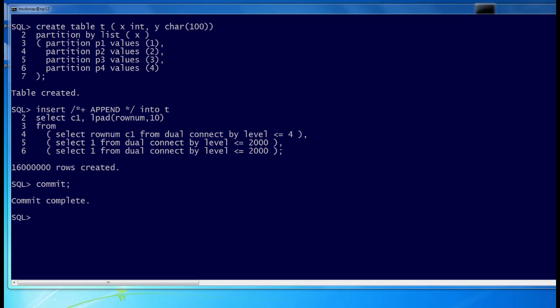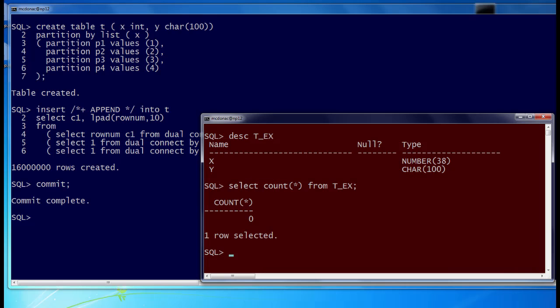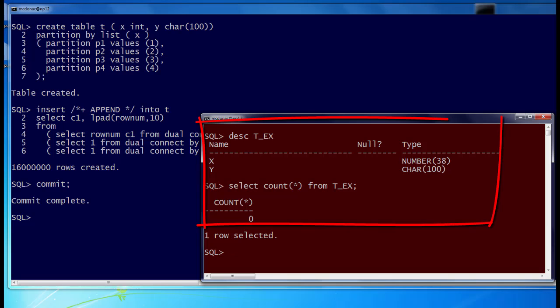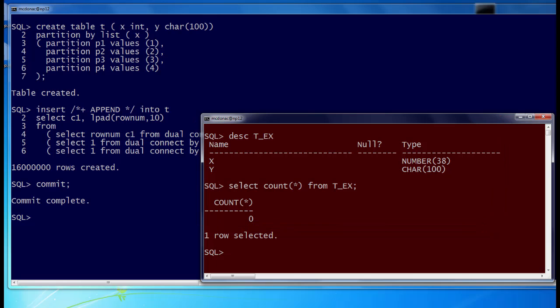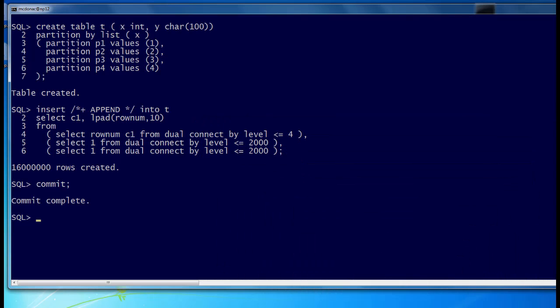But what we're going to do is, we're going to query that table and try to find out the maximum value of Y. While we're doing that, we're going to exchange one of the partitions with this table here, TX. It's got no rows in it. So in effect, we're going to instantaneously wipe out 4 million rows from that table while the query is running.